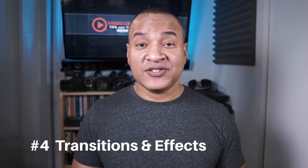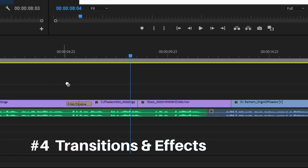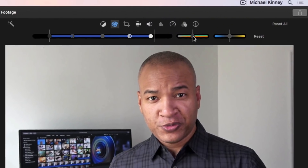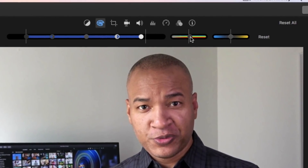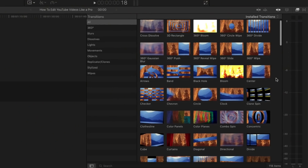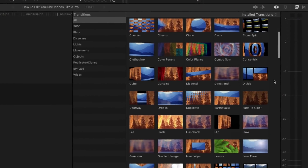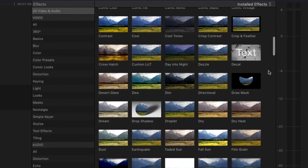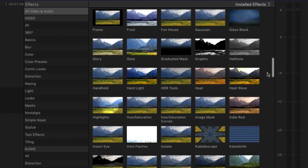With all your visuals edited into place, it's time to add transitions and effects — things like cross dissolves, wipes, and dips in and out of black or white, or color effects like color correction or color tinting. Today's video editing software contains a multitude of transitions and effects, but that doesn't mean you need to use all of them. Make sure the transitions and effects you do use actually enhance or emphasize your video's message, not distract from it.